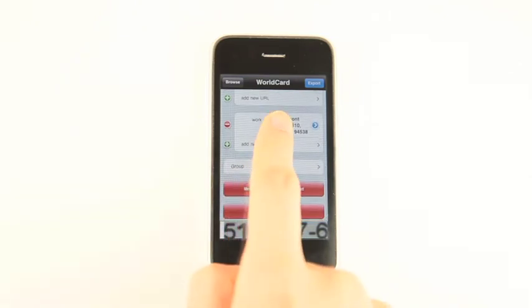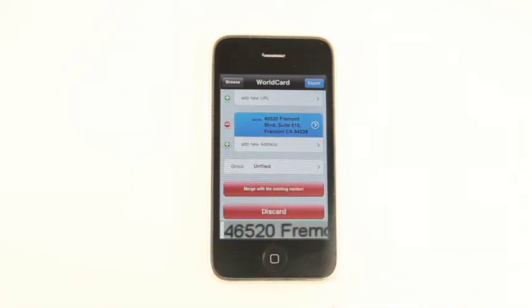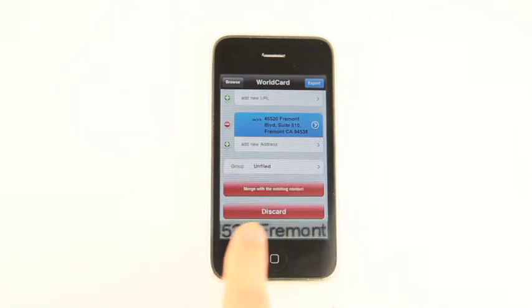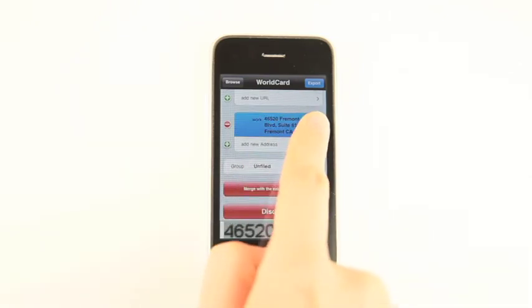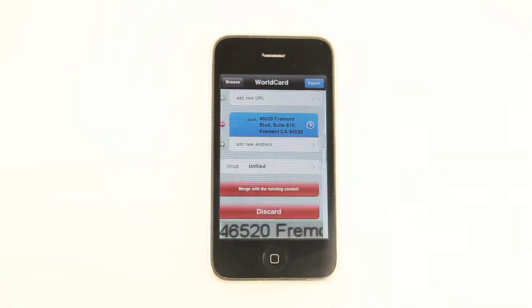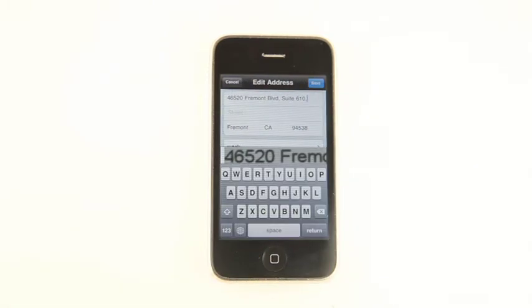Now moving on to address. Select the address section, then tap the arrow. The software will separate the address into different subfields.